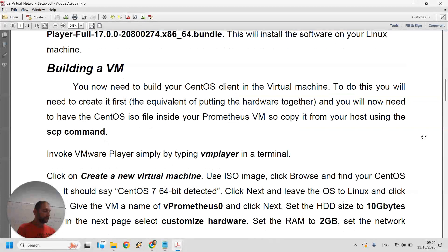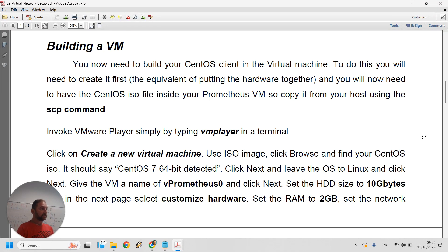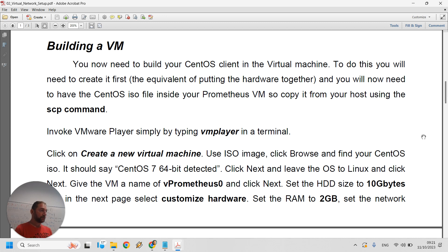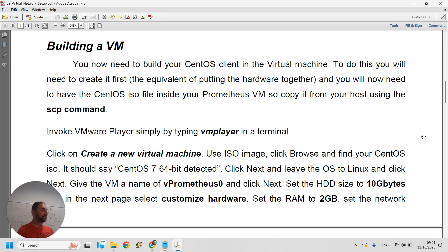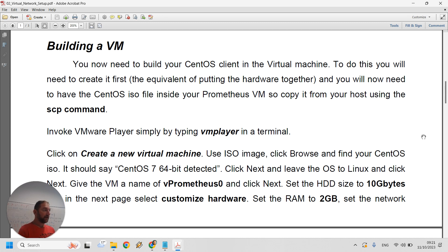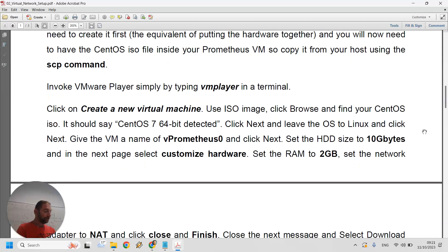Once you install VMware Player on your Prometheus VM, you will then need to build your first virtual machine. Nine out of ten times, VMware will do an unattended installation when it sees a CentOS DVD — it will simply ask for a username and password. Ideally provide a username. The password will also be the root password of the system. VMware will build you a GNOME desktop. Once it restarts, you'll have one virtual machine called vPrometheus0, and you need to log in as user root with password localhost1.